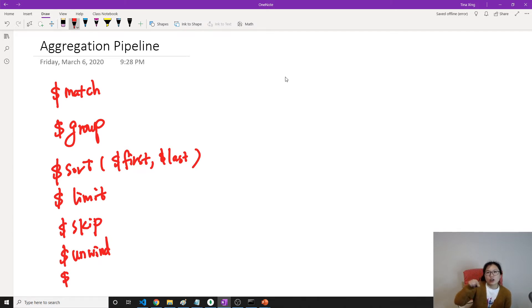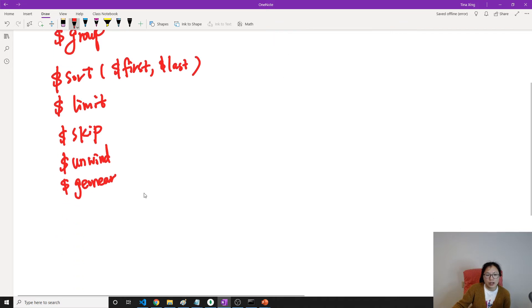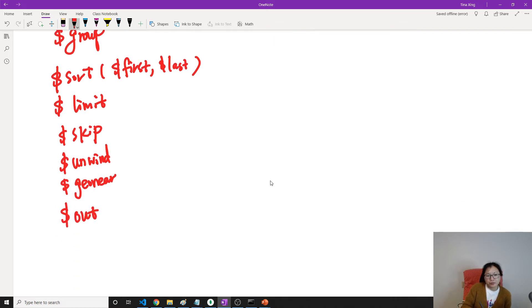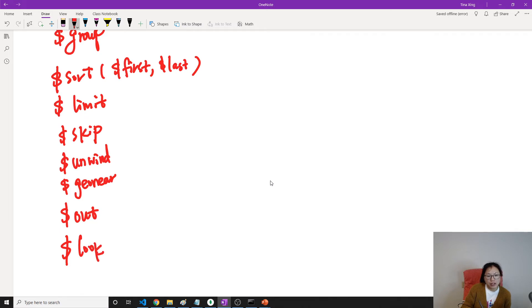And they have other operators, also unwind. And also in geography, it has something called geonear. You want to search the restaurant near your current location, you can use this one. And if you want to put your aggregate result into a collection, you can use out.